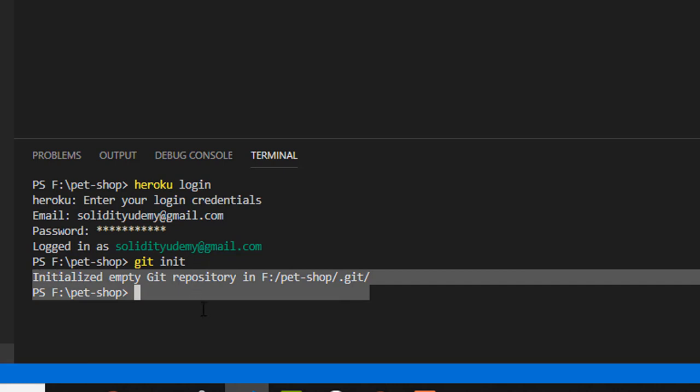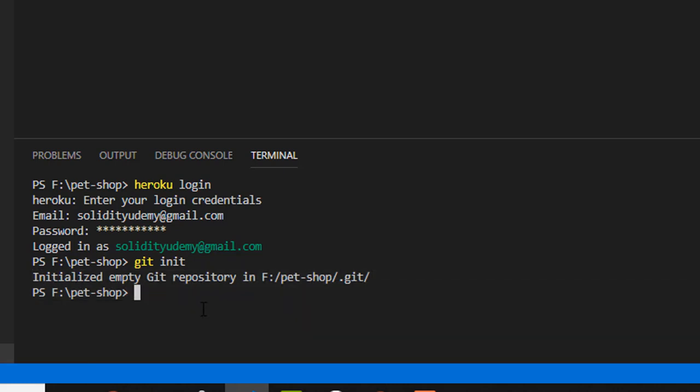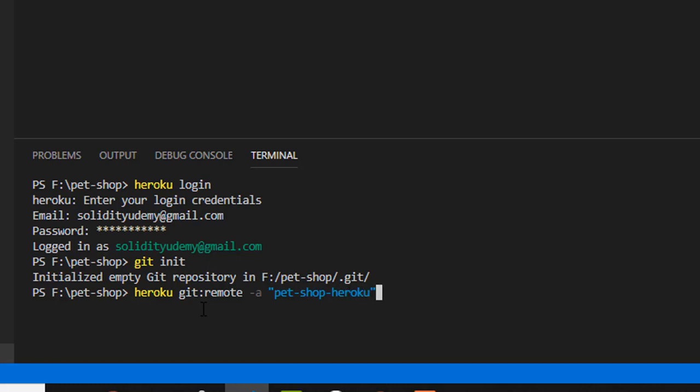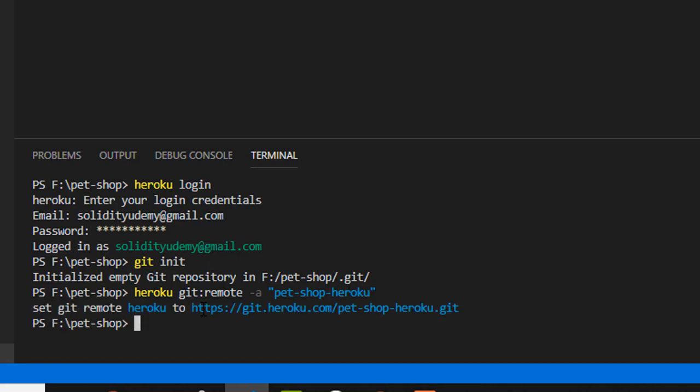Now we need to type heroku git:remote -a and in quotes the name of your Heroku application. This will add Heroku as your remote git repository.